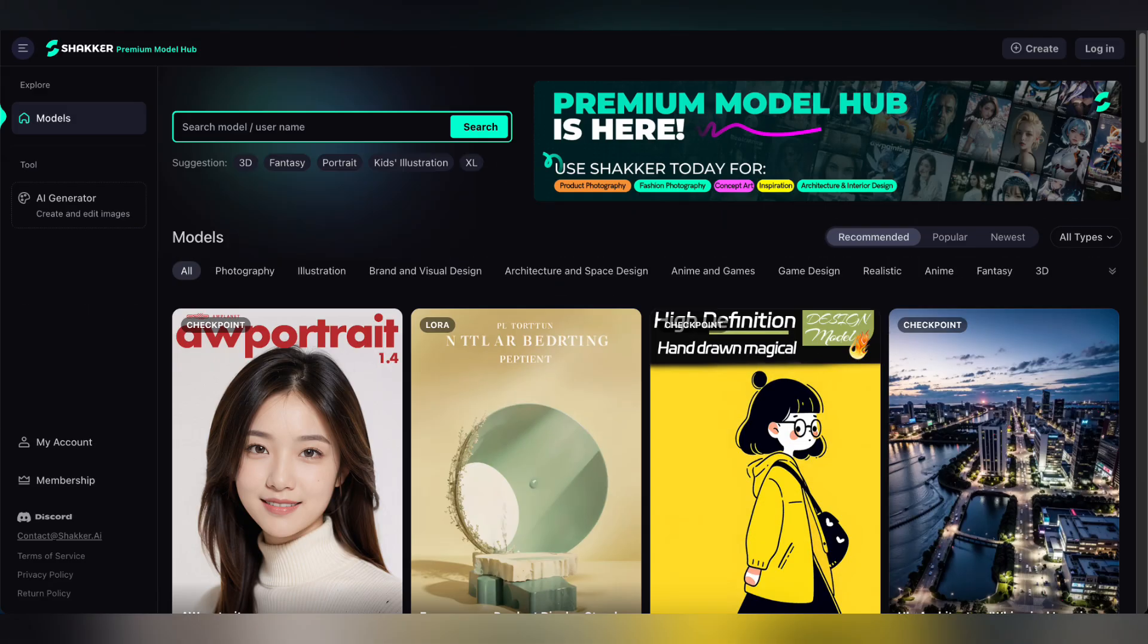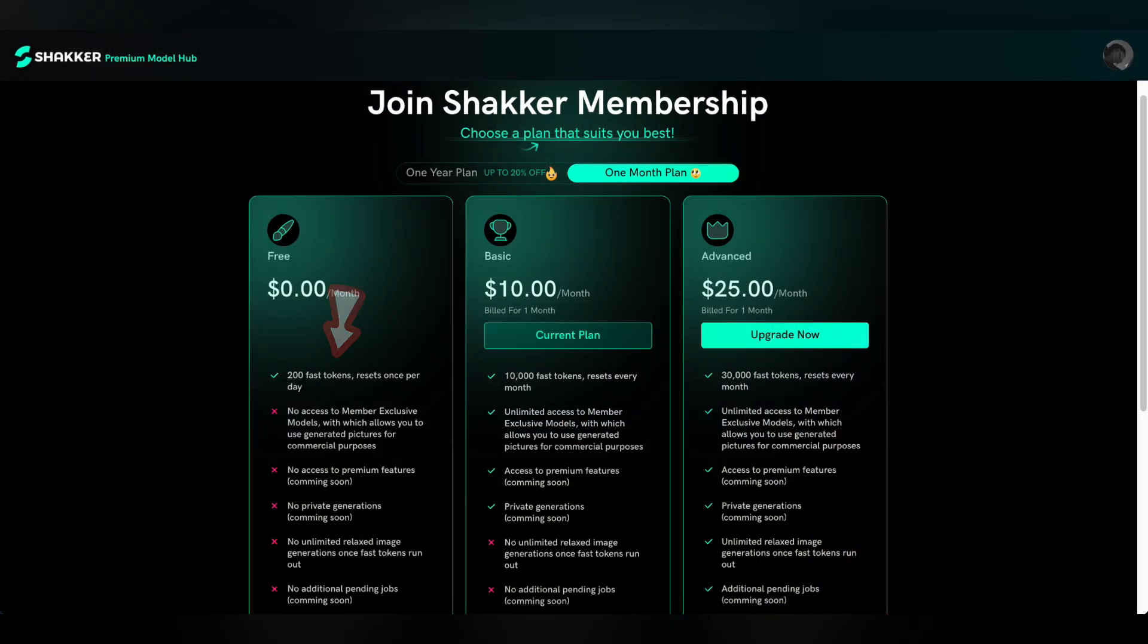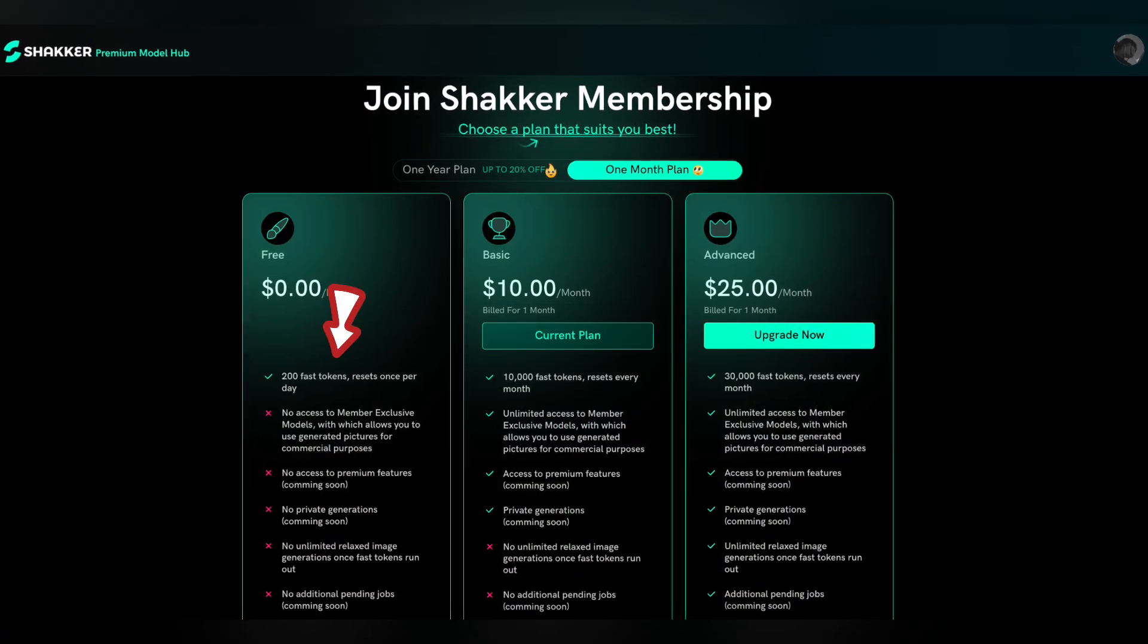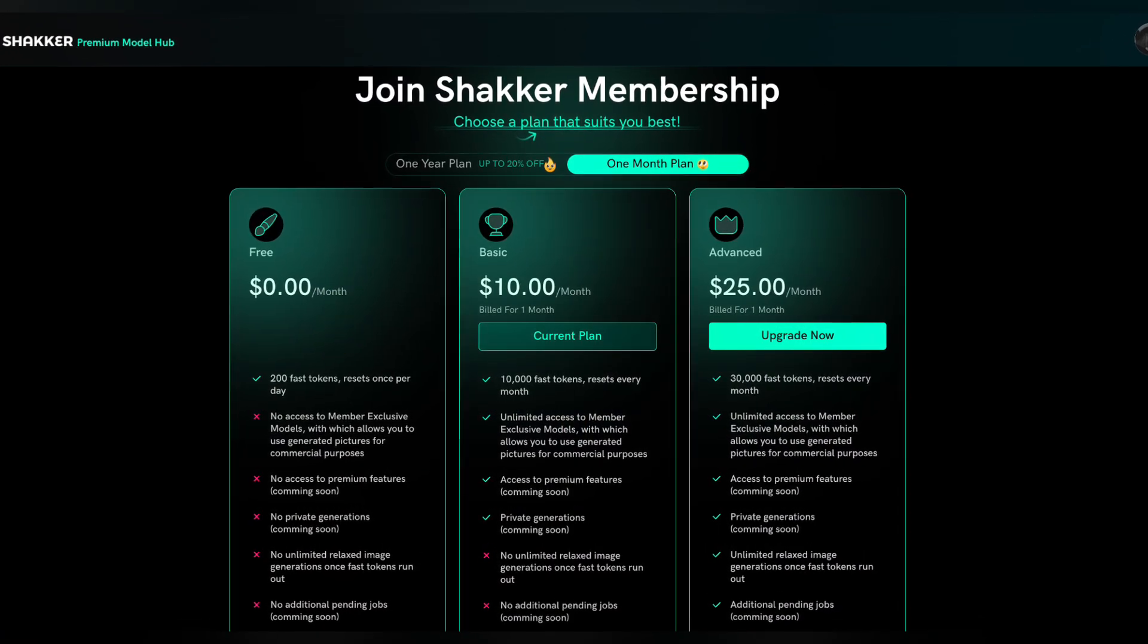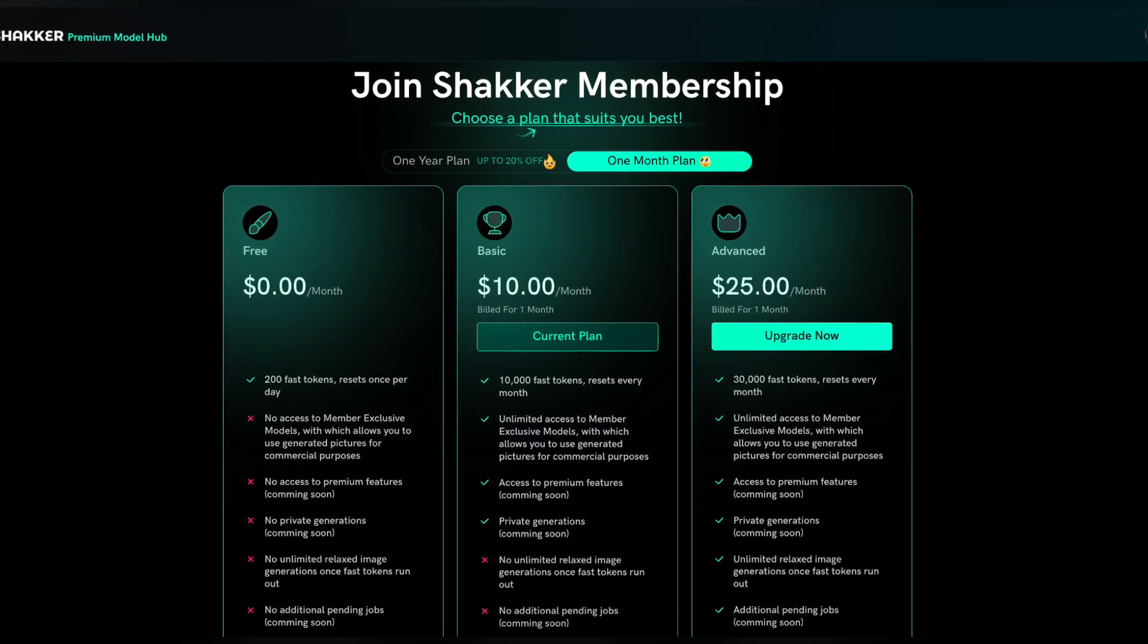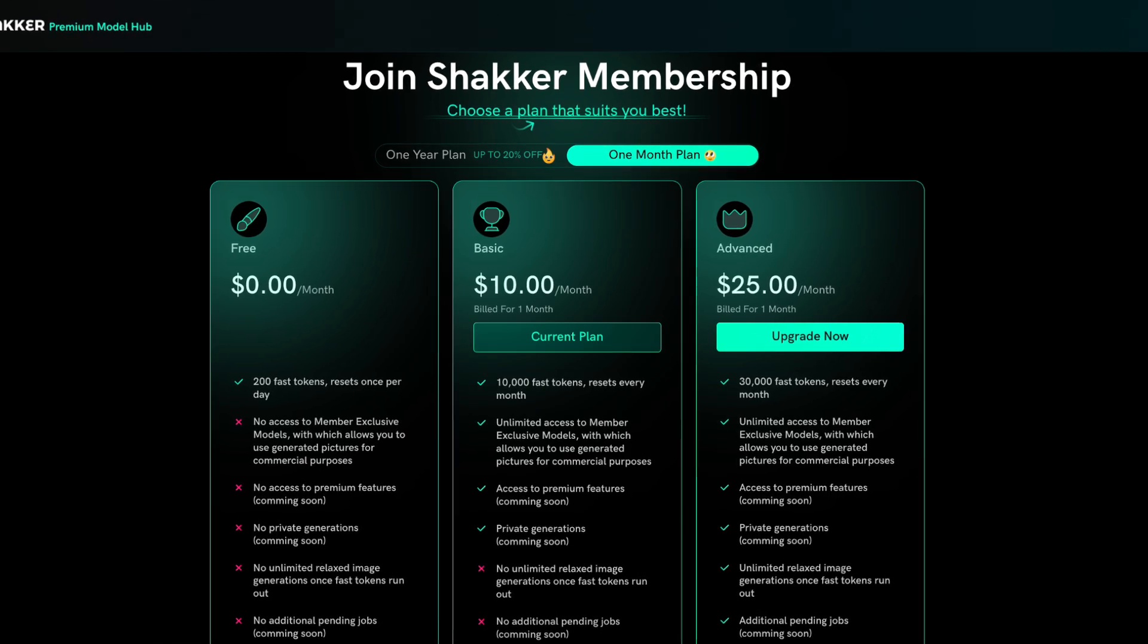First, visit the Shekker AI website. The link is provided in the description. Then you need to create an account using your email or log in with Google or Discord. After that, you will receive 200 tokens every day, which you can use to generate images or access other tools for free.